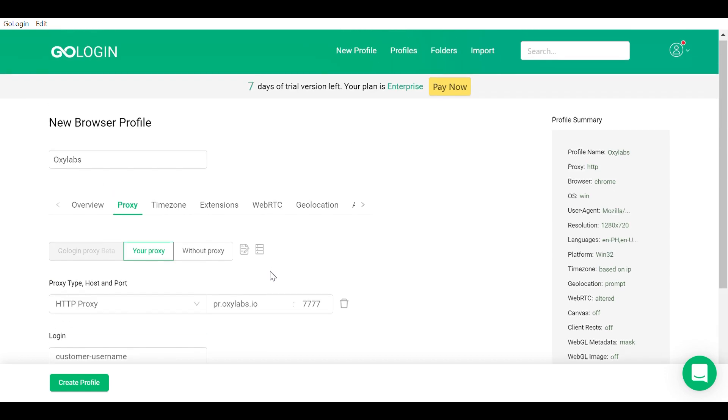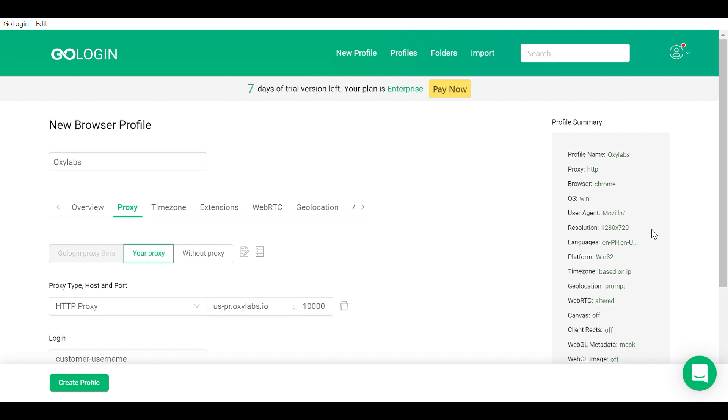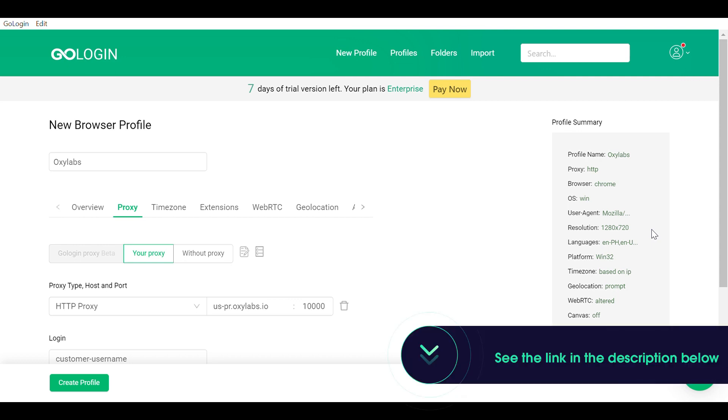You can also use country specific entries. For example, if you use us-pr.oxlabs.io with 10,000 under port, you'll receive a US exit node. For a complete list of country specific entry nodes or if you need a sticky session, please refer to our documentation which is provided in the description below.